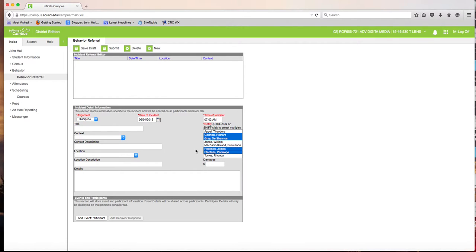Eventually you'll also be seeing Ms. Saldana here. She is not yet in the system, but you'll want to click on her name as well once she's added.